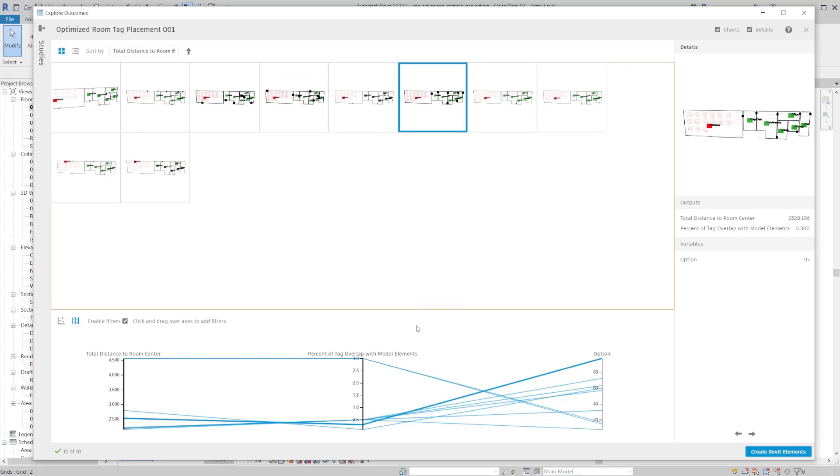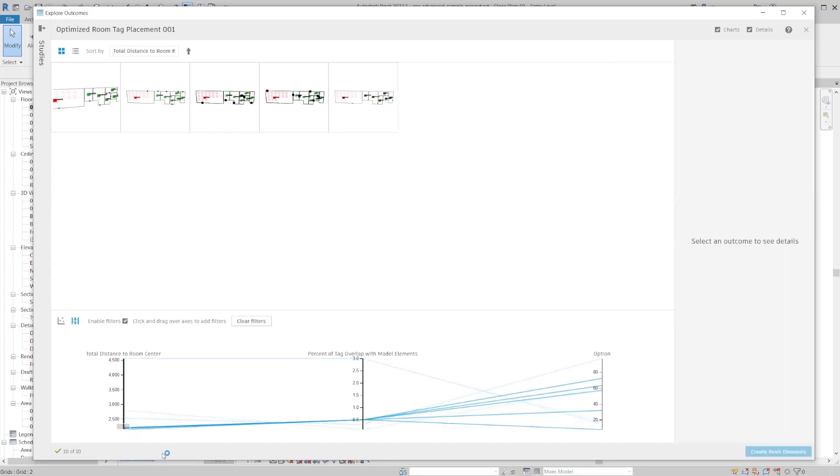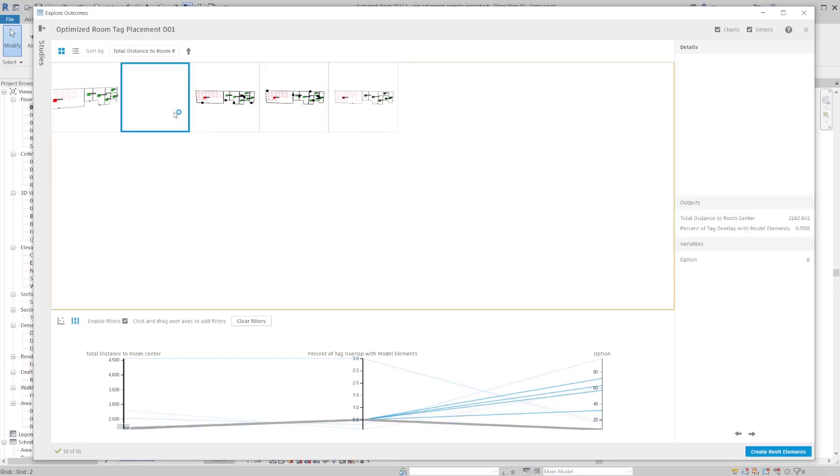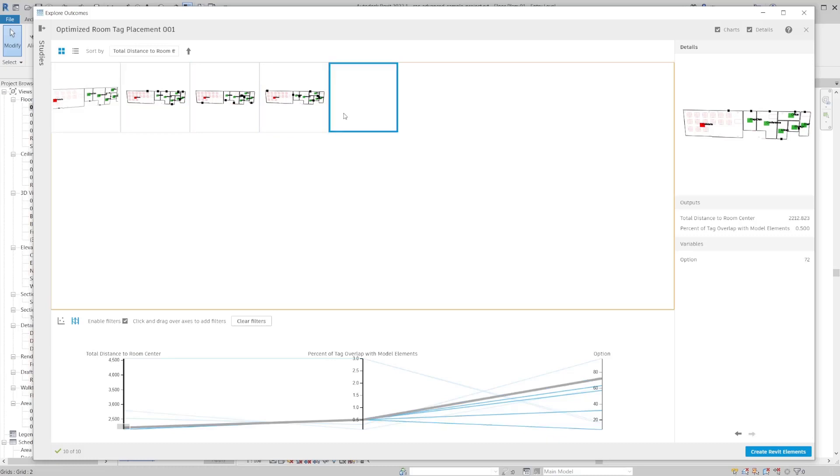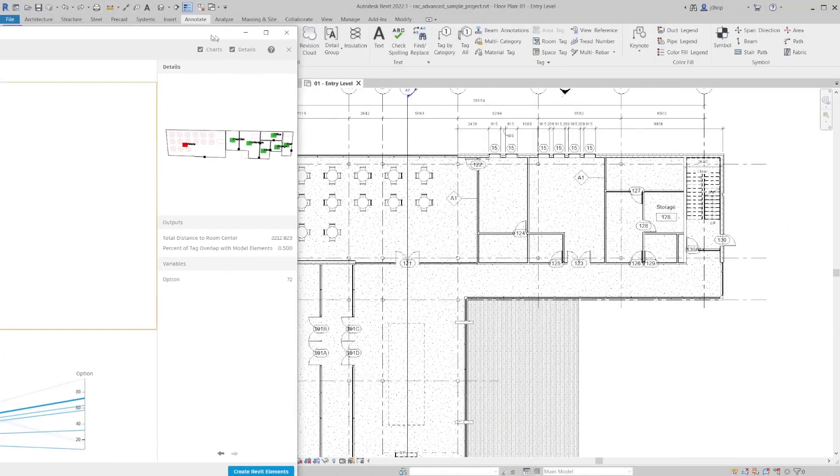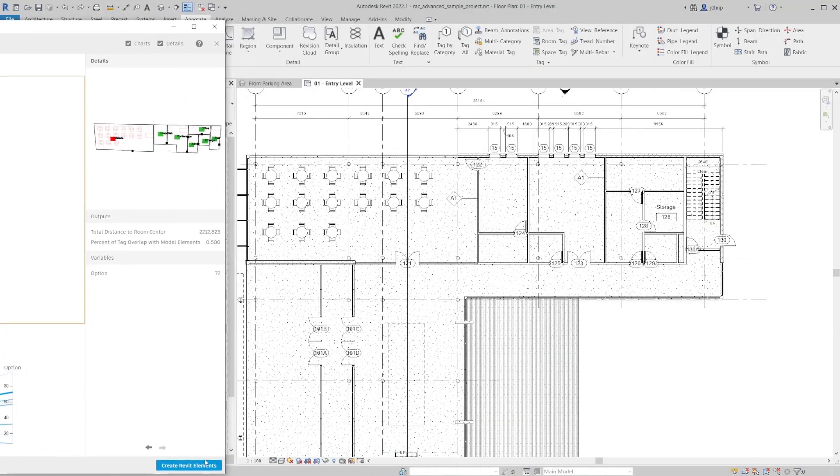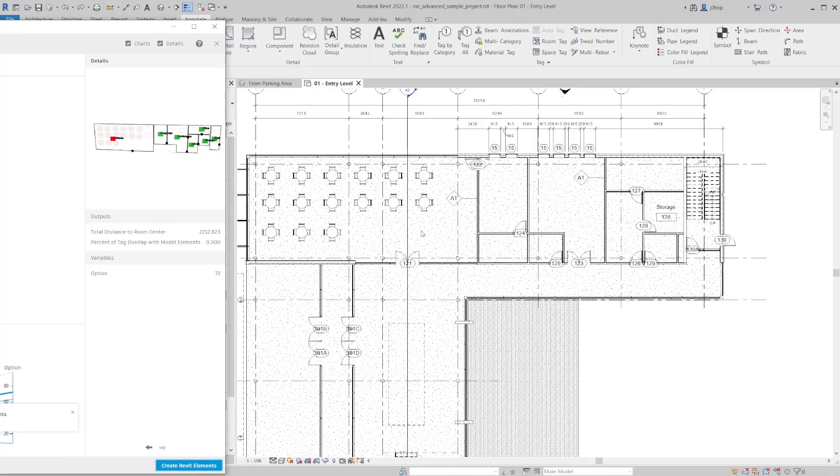In the case of generative design, we are able to highlight the options in the bottom on the parallel coordinates chart. So in our case, let's filter this down to the ones that are the closest to the centers of the rooms. And for this case, I think this one's probably our best option. So with that complete, we can go ahead and click on create Revit elements. And generative design will go through and tag all these rooms in the current view for us.